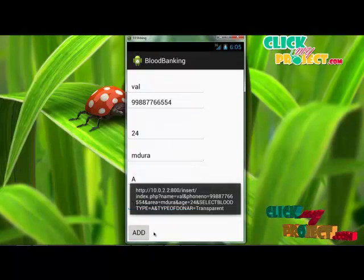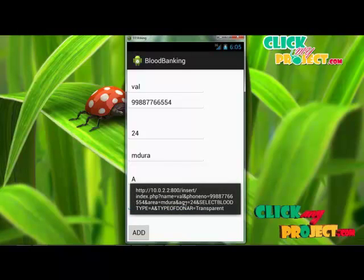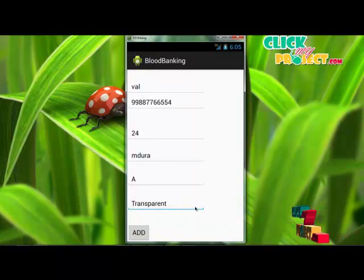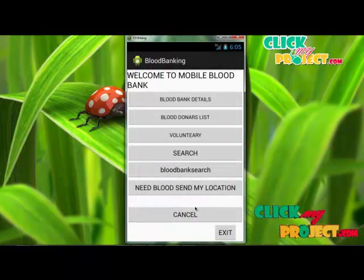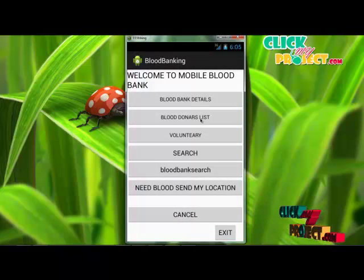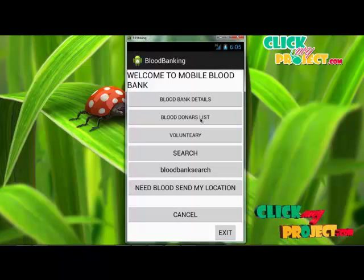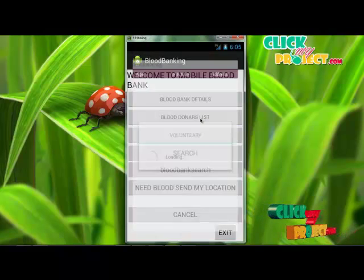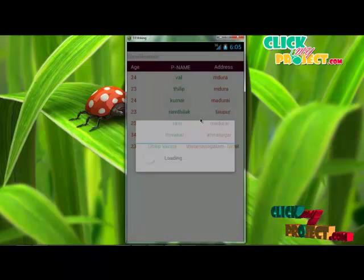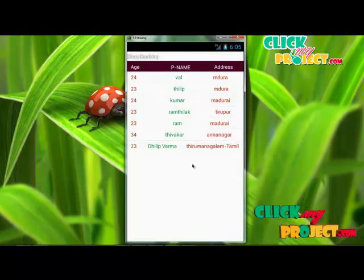After clicking the add button, a confirmation link will be displayed. To check whether your data was successfully inserted in the database, simply click the blood donor list. Your registered information will be displayed. Otherwise, if the data is not inserted, it will not appear.